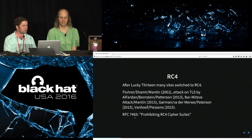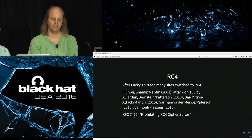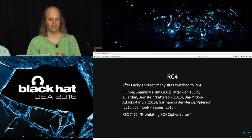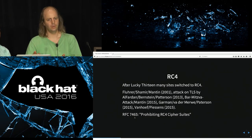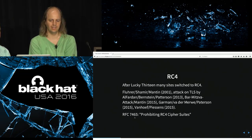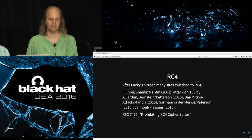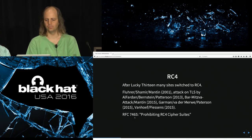RC4 is a stream cipher alternative but has weaknesses too. It has biases where for certain parts of the keystream it's more likely to be a one than a zero. In 2013 there was the first practical attack on RC4 in TLS, and since then many improvements have followed. RC4 also isn't a good alternative — there's now an RFC saying you should never use RC4 anymore.